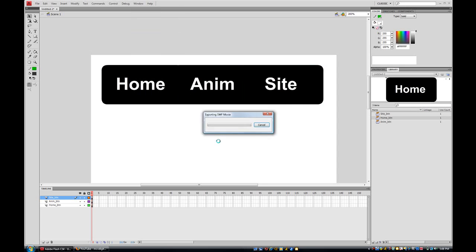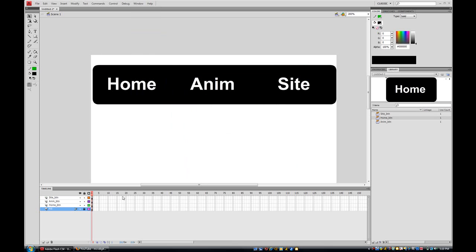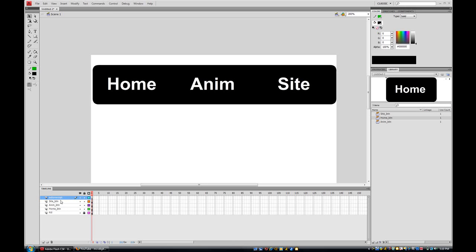I'll double-click to return to the main scene, drag the Site button next to the Anim button, then select all three buttons and adjust their position. When I test the movie with Control > Test Movie it looks much better. Now I'm going to make one more layer, bring it all the way to the top, and call it 'ActionScript' — this is where we'll be putting the actions, so keep an eye on it.